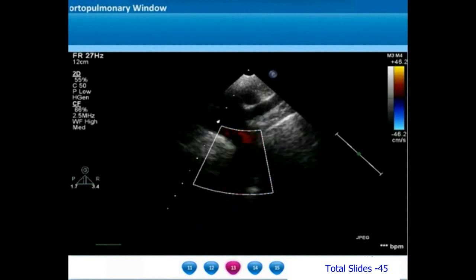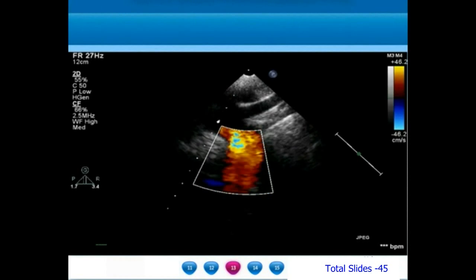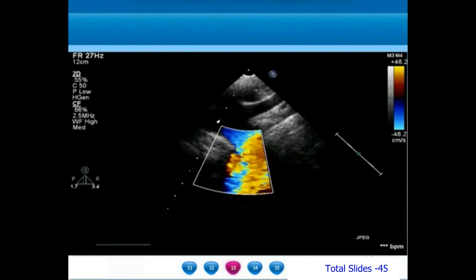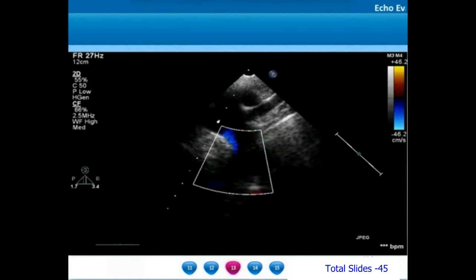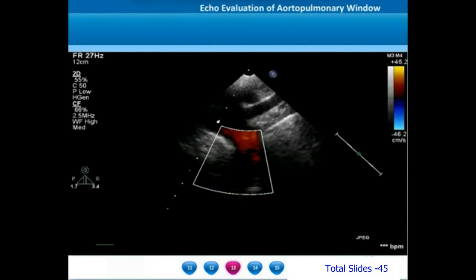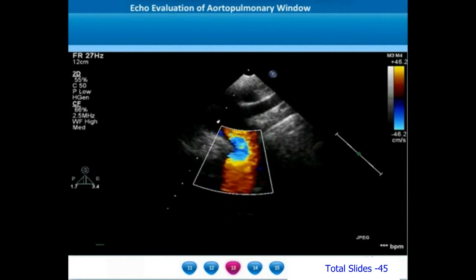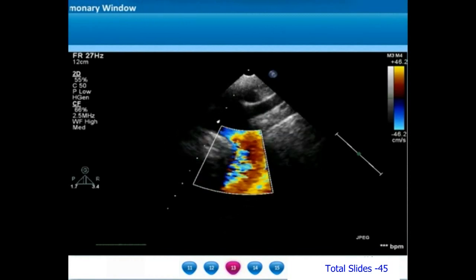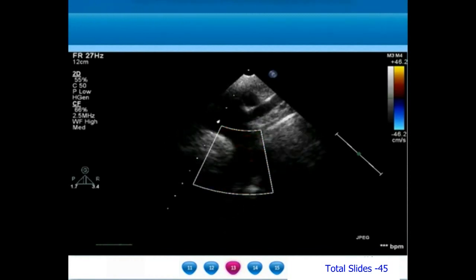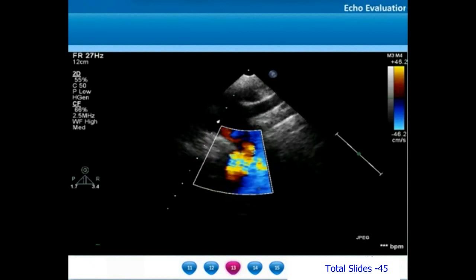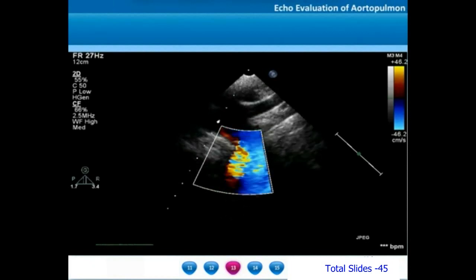In the same example of a restrictive proximal aortopulmonary window, a suprasternal view of the long axis of the aortic arch shows diastolic distal arch flow reversal. In diastole, there is a red flow of blood coming back from the descending thoracic aorta into the arch. Whenever there is a diastolic distal arch flow reversal, we should suspect all the causes of aortic runoff.